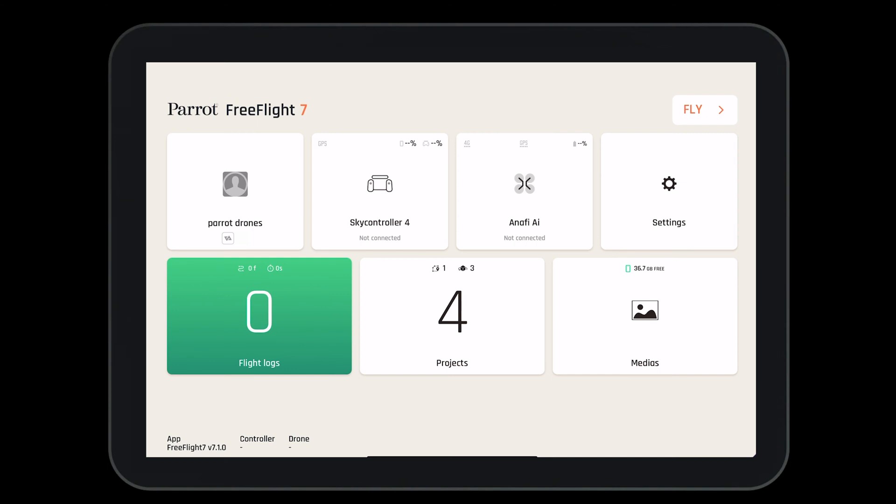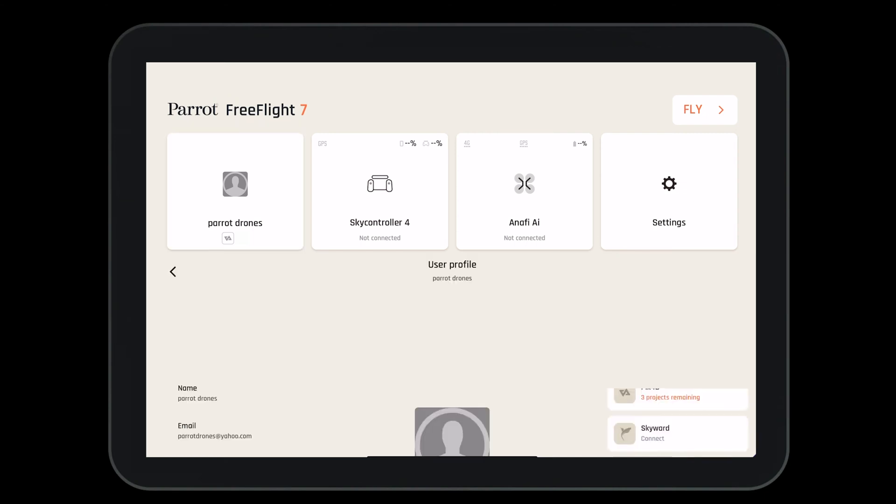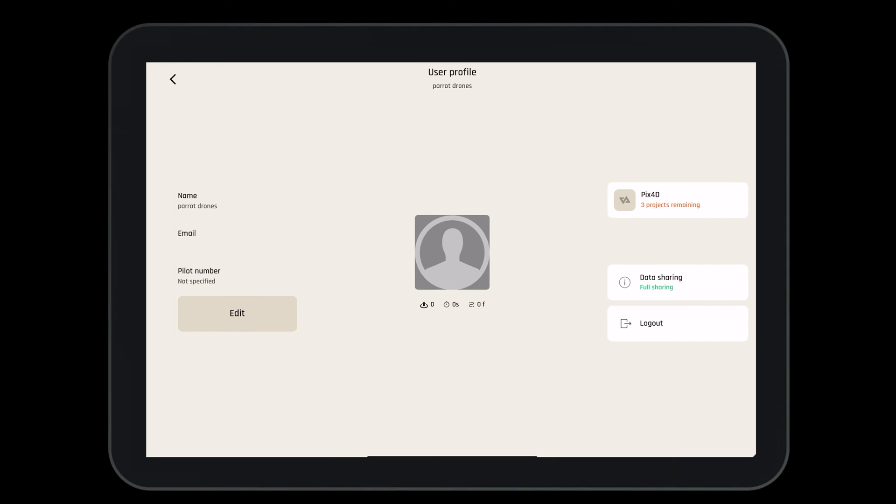Let's start by looking at our profile by selecting the box in the top left corner. From our user profile, we can set our name, email, and even put in our pilot number if we so desire.